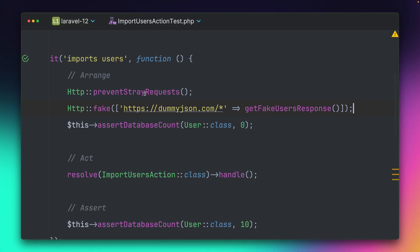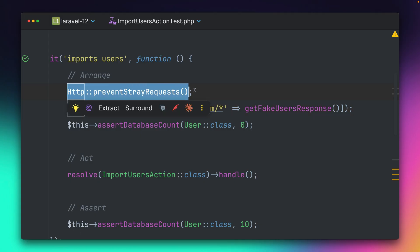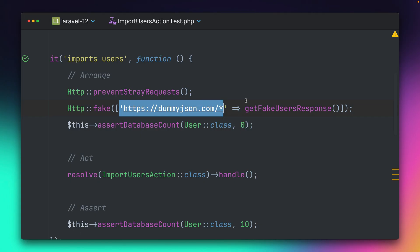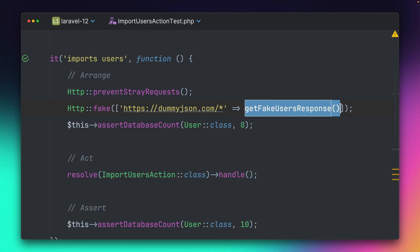So what this does now, it just says here again, we don't want any requests going out. But we say, if this happens, we want to get this response back. And the benefit here now is that our tests are, of course, way faster. We don't need to really talk to an endpoint. We can just fake it.